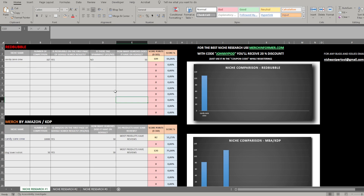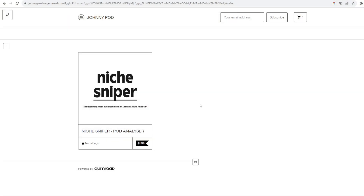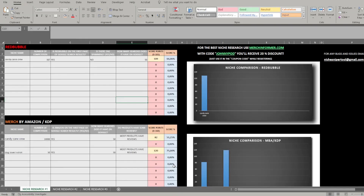Thank you so much for watching. The tool currently costs only two dollars — consider it early access pricing, as the price may increase in the future. If you need a good niche research source to feed into Niche Sniper, use Merch Informer with code 'johnnypod.' Let me know in the comments what you think, and I'll see you very soon — bye bye!